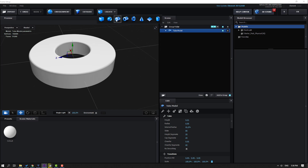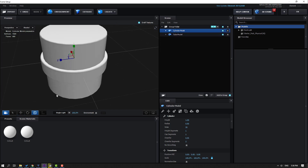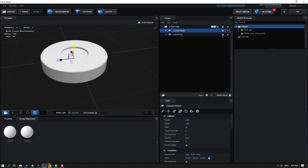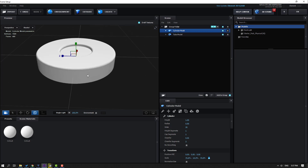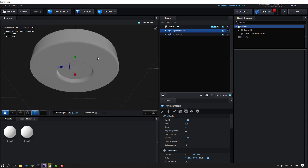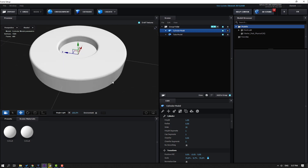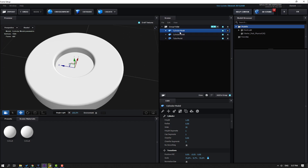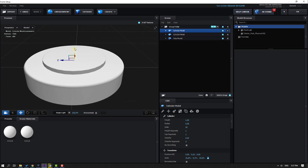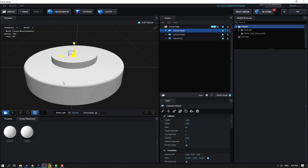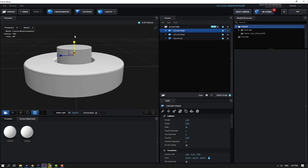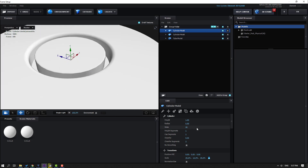Then go to Create again and let's create a new cylinder. Click the scale tool and change the scale. Let's change the scale again, click the move tool and move down. Then select this cylinder and press Ctrl+D to duplicate. Move up, change the scale, change the height, and move down. Change sides to 16, height segments to 20, and cap segments to 20.